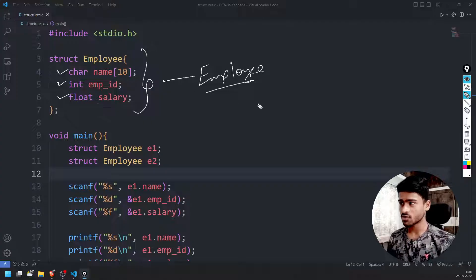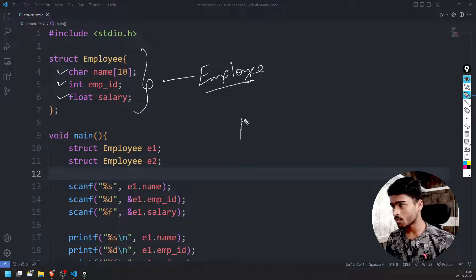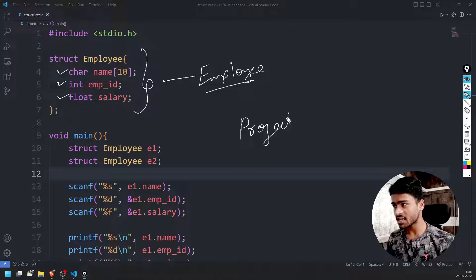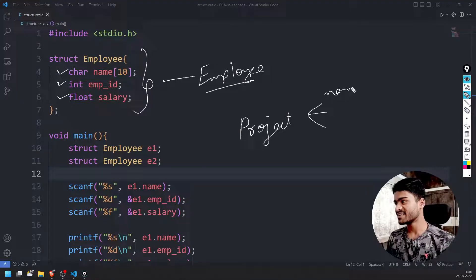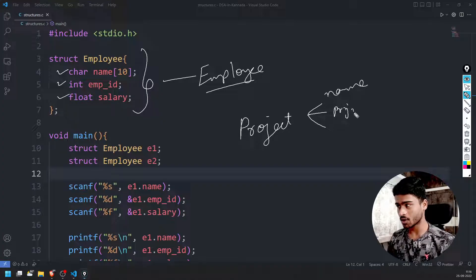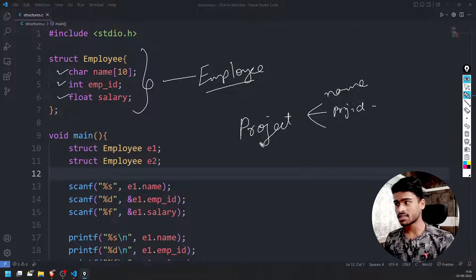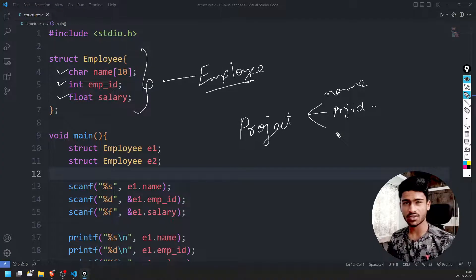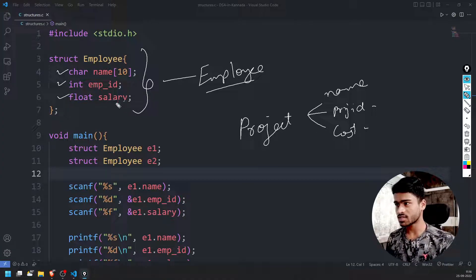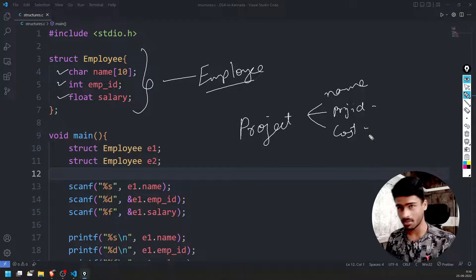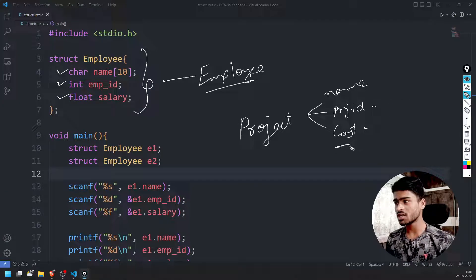For example, an employee has a name, ID, salary, and there is a project. What will happen in your project? The project has a project name, project ID, and project cost — same as ID, salary, name, project ID, and project cost. But this is not the employee structure.